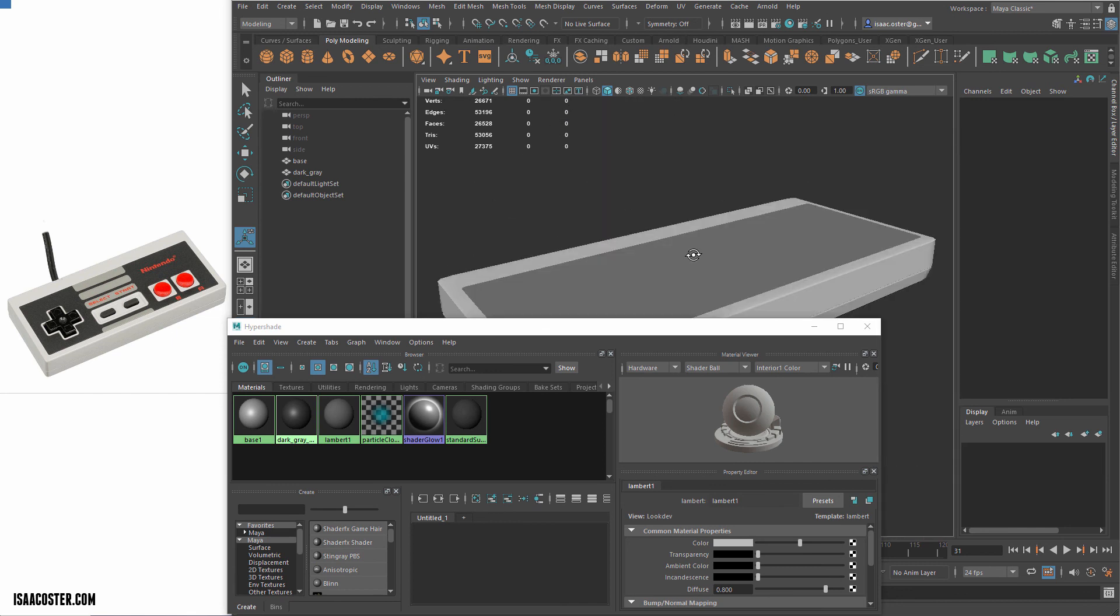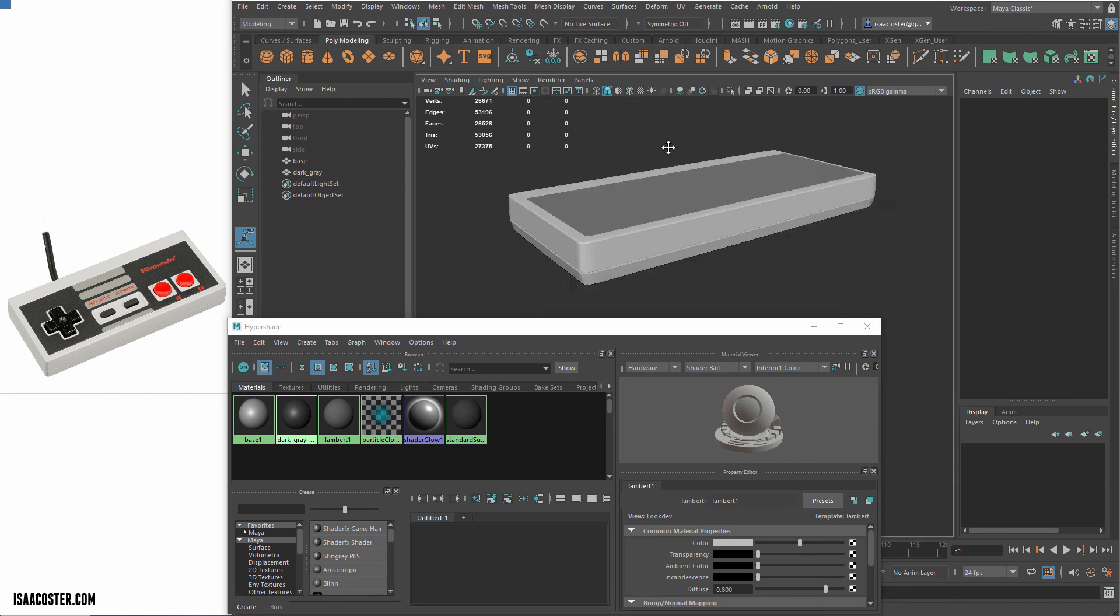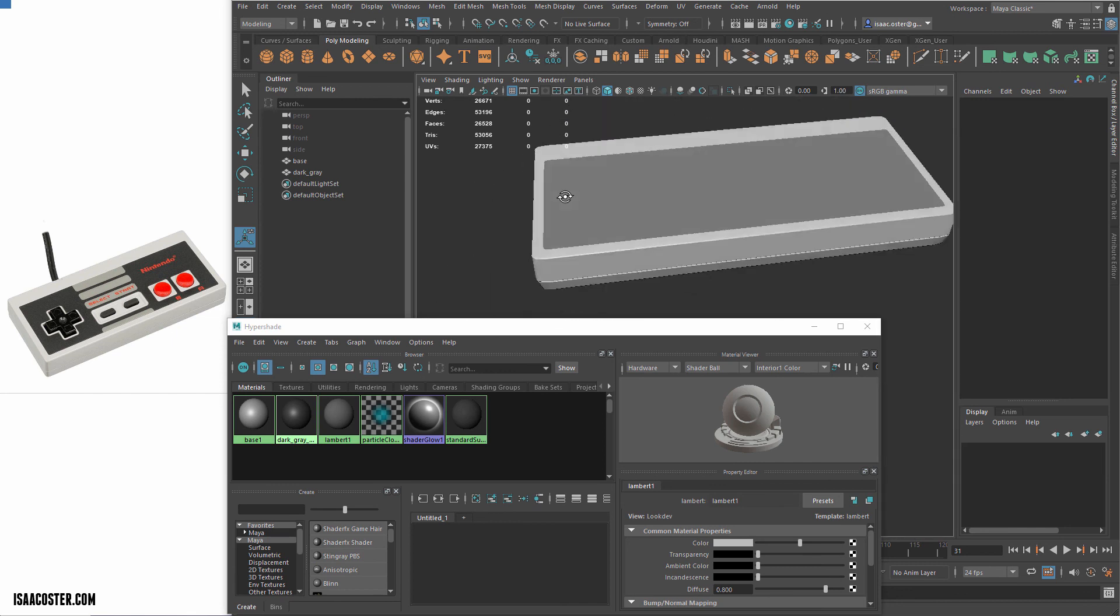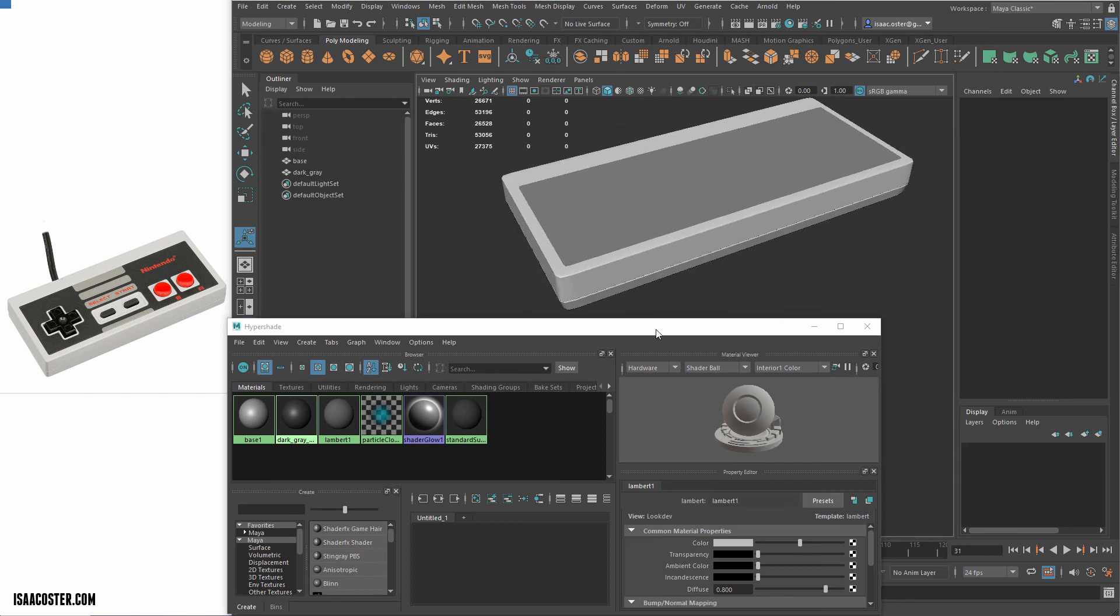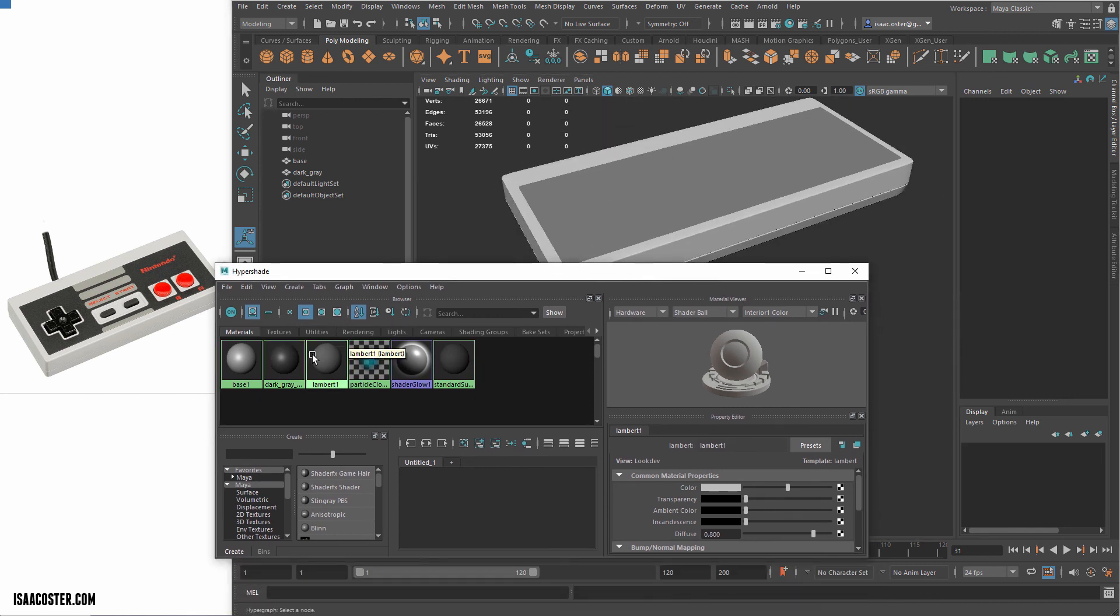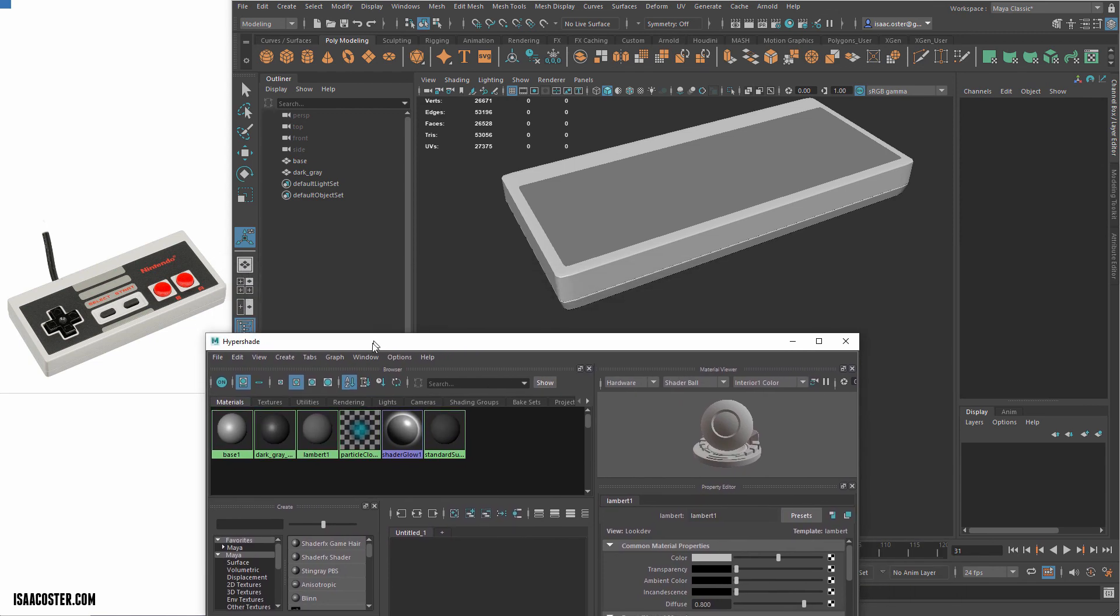And still get some lighting on there, but I can also get a little idea of what the color is going to be. Okay, so we'll leave this for now and pick it up in the next video.